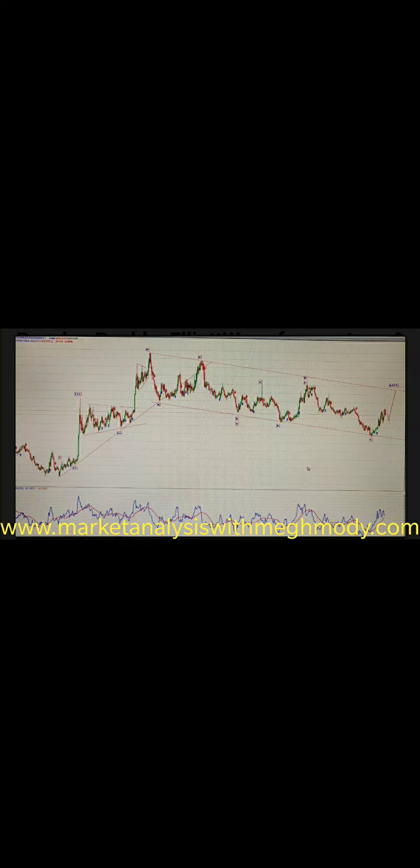Hey guys, welcome to my YouTube channel and my website, which is www.MarketAnalysisWithMegMoney.com. Here I am going to explain the Russian ruble, which is a currency, and I'll be giving you some great tips.